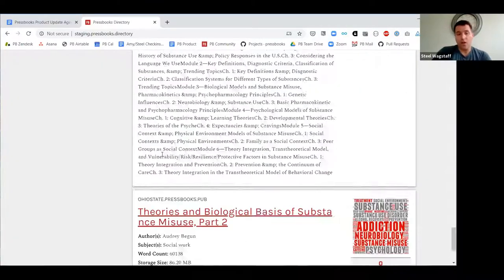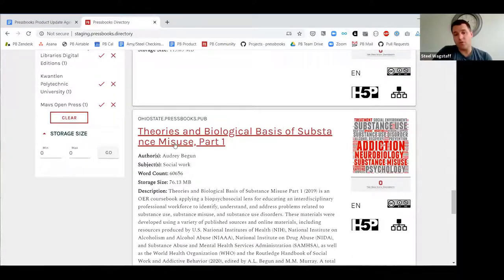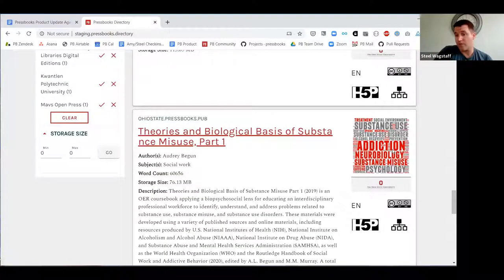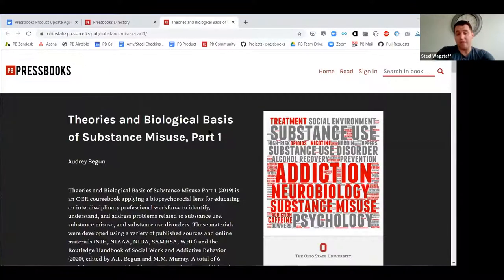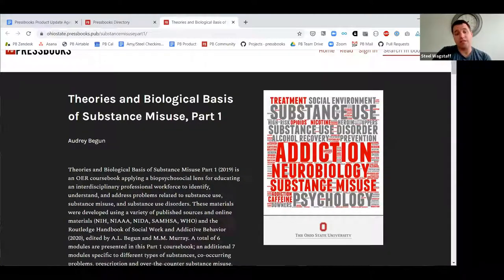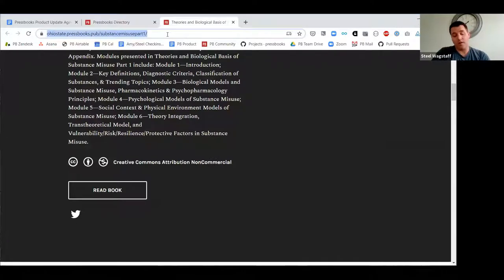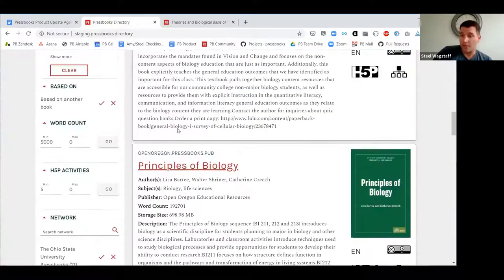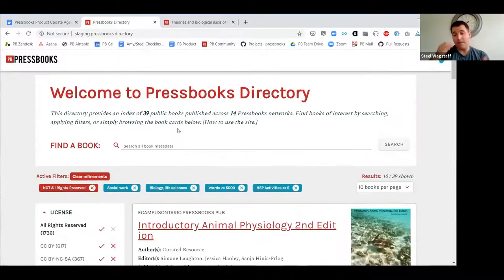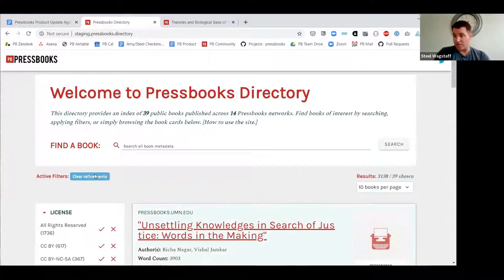For each individual book, clicking the title opens the live book on the network in a new tab. For example, a book from Ohio State's network shows it's CC BY-NC licensed, meaning it can be cloned and modified, and provides the URL needed to clone or copy that book to your network. There's still a lot more planned to refine the appearance and improve features, but that's the initial set of UX refinements and improvements made based on the first round of feedback.